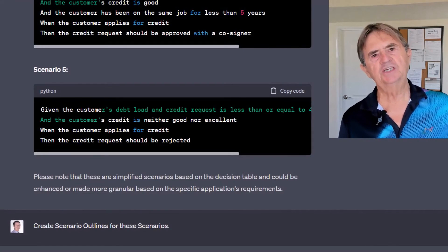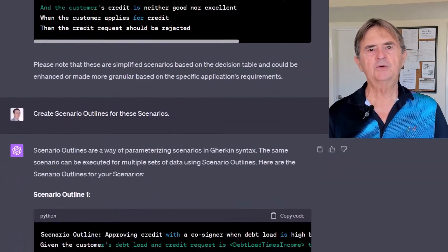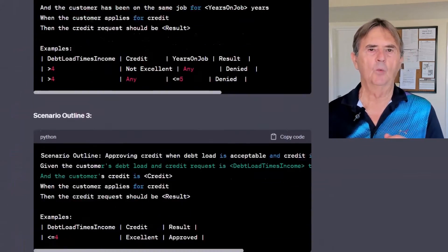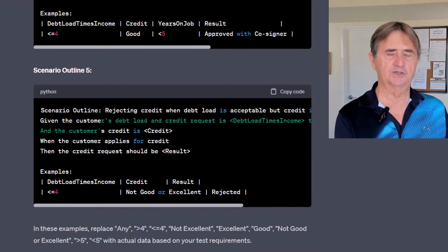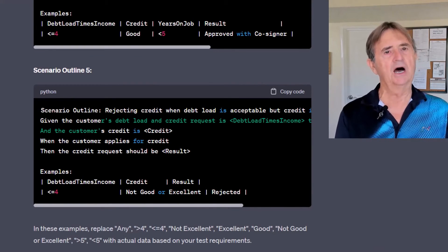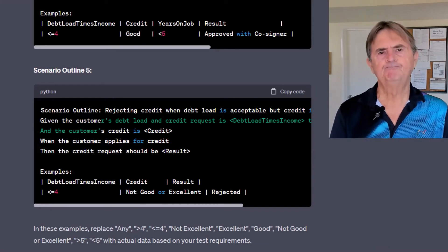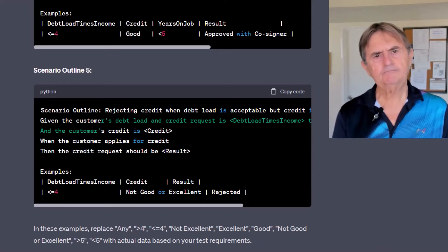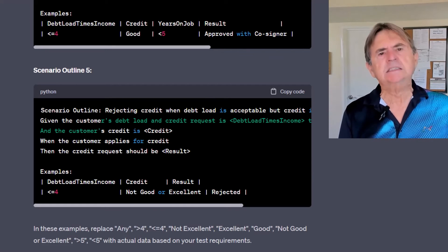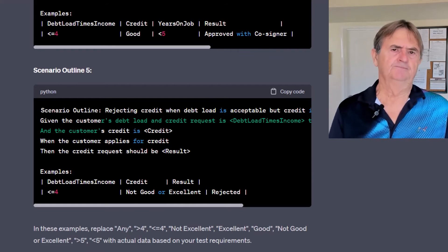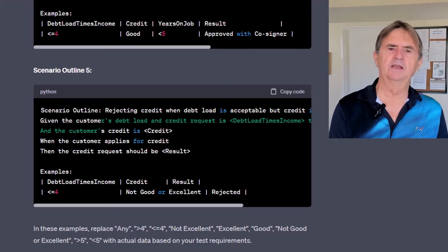When I asked ChatGPT to create Scenario Outlines from these scenarios, it creates one Scenario Outline for each scenario. Outline 2 matches Scenario 2, Outline 3 matches Scenario 3, and so on. Maybe that was because of how I phrased the prompt. That's not entirely what I'm looking for, but more on that in a moment.